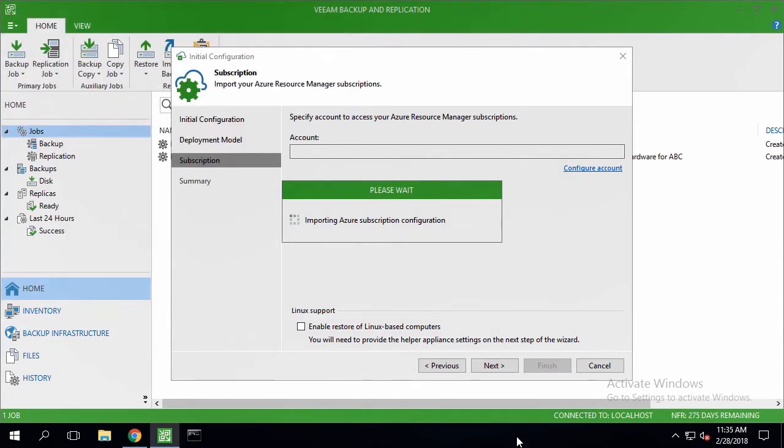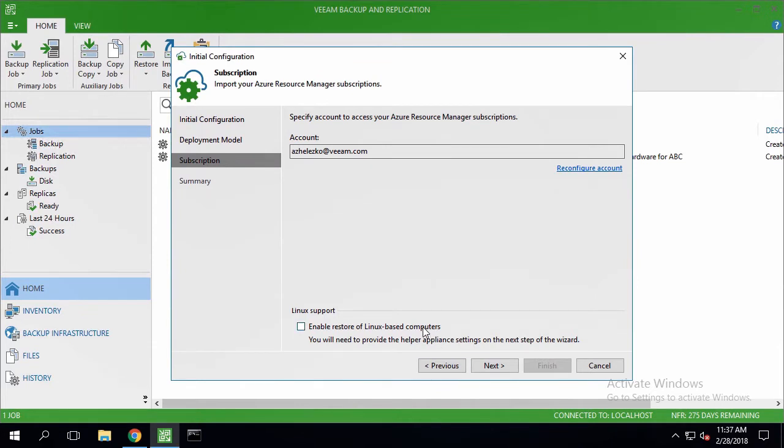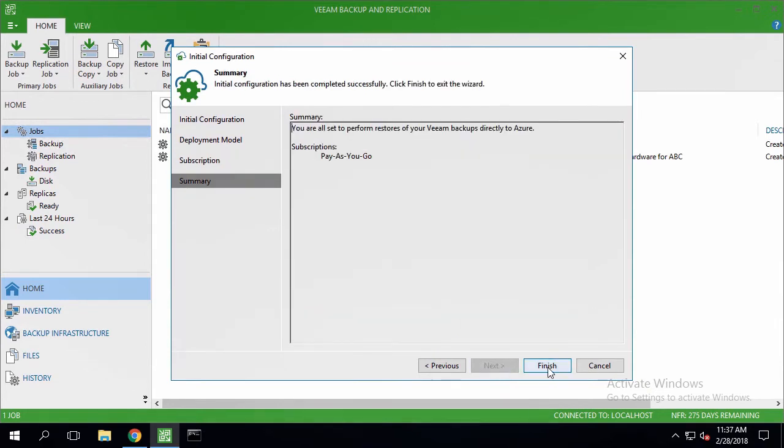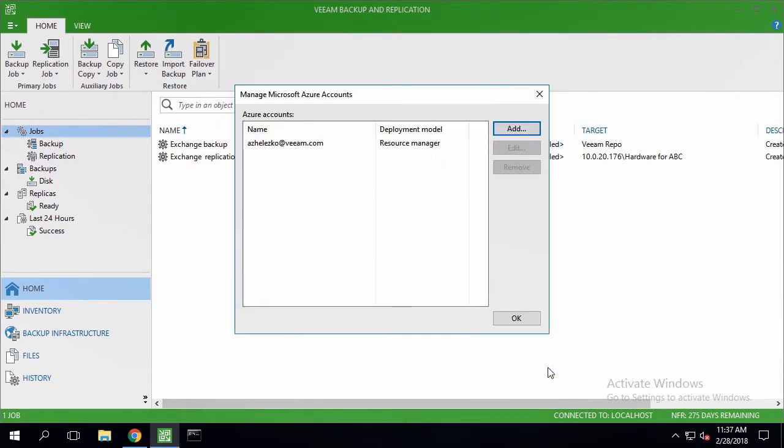As the restore process differs for Windows and Linux machines, you can additionally provide the Helper Appliances settings to be able to recover Linux-based computers. Since we'll be recovering a Windows-based instance, we can skip this step.